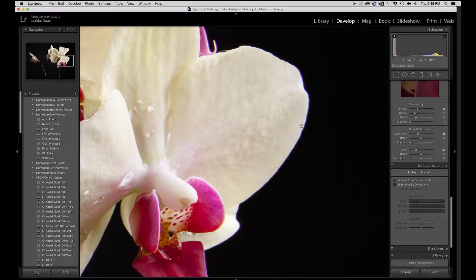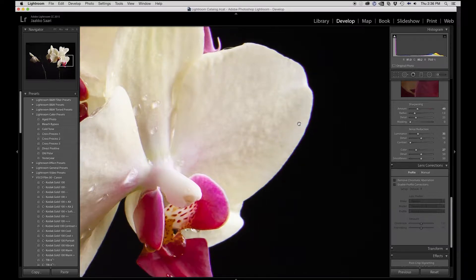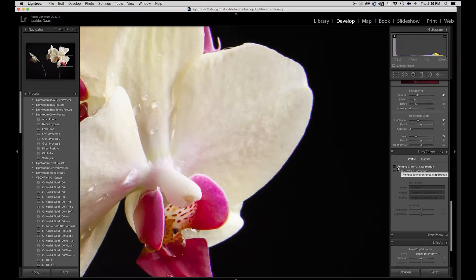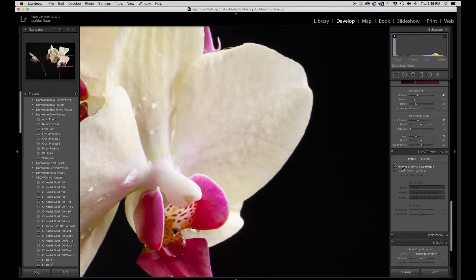So basically when you come in here and you have the raw image, you can go to the Lens Corrections panel. You just hit 'Remove Chromatic Aberration' and it really does magic — it really gets rid of it totally.